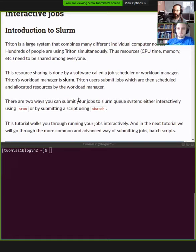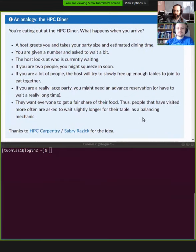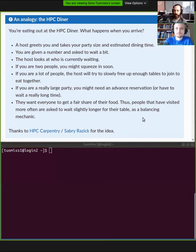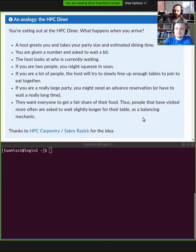On Triton, our workload manager is SLURM. SLURM is basically like the maitre d at a restaurant. You walk into a restaurant, there's a queue of people that would like food, a limited number of tables available, and a limited number of cooks to produce food. If you let people just take whatever table is available, it may not be efficient — for example, parties of two taking up a table for eight.